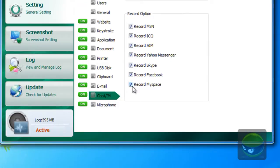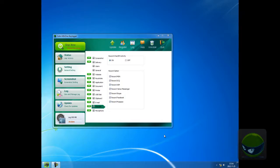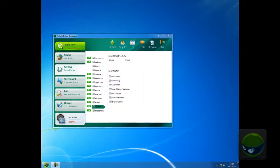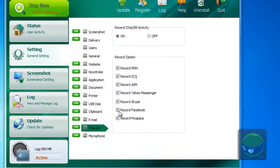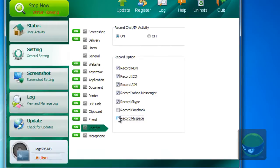In next version, MySpace should be in other place. It's not instant messenger. As well, Facebook. Next version, there will be in other place. There will be social networks monitoring.